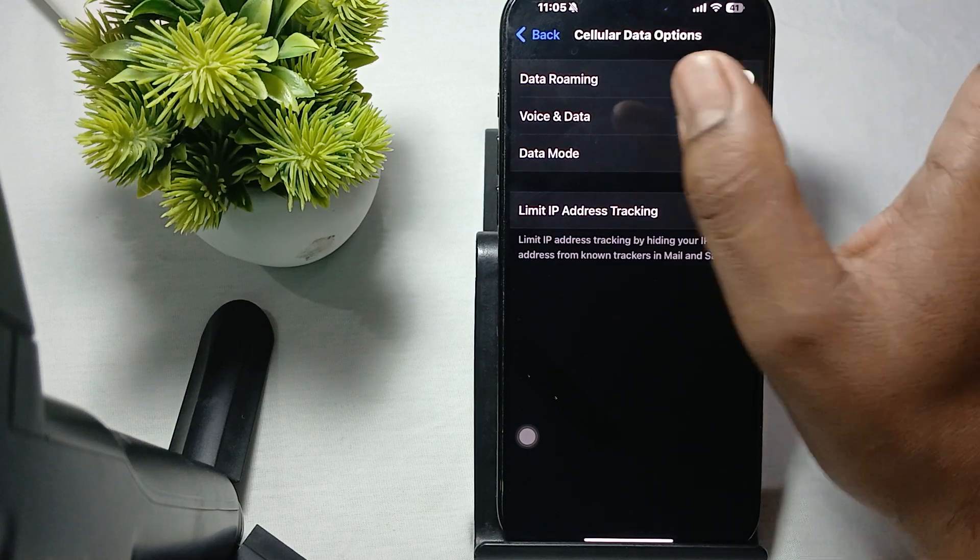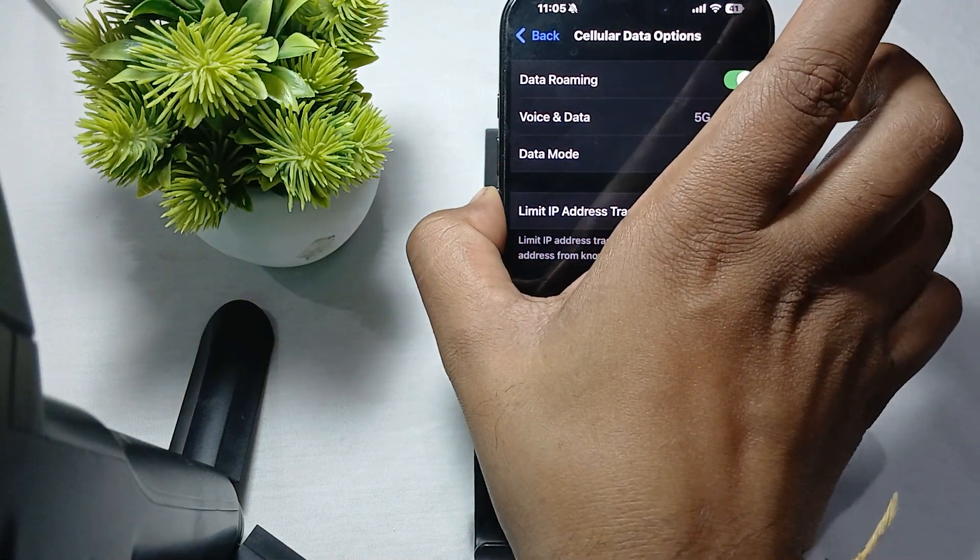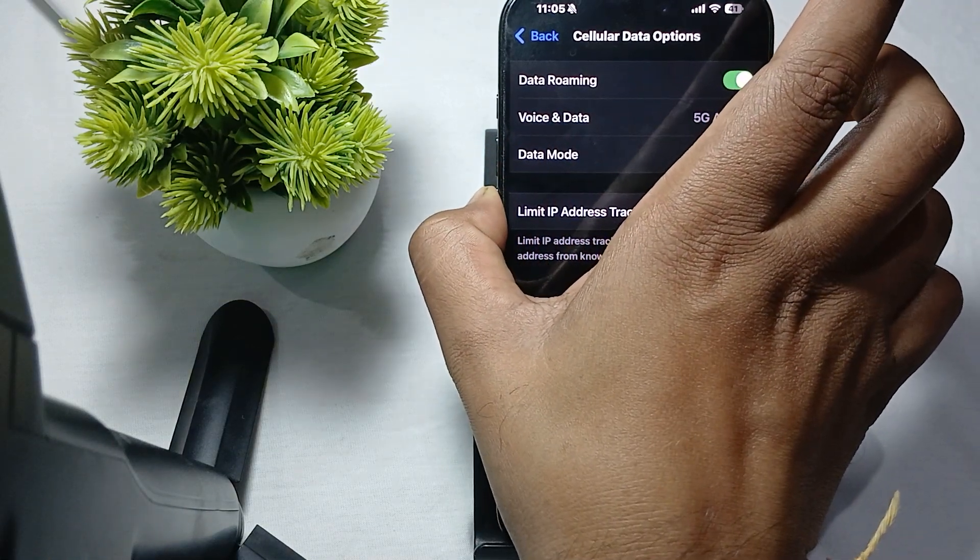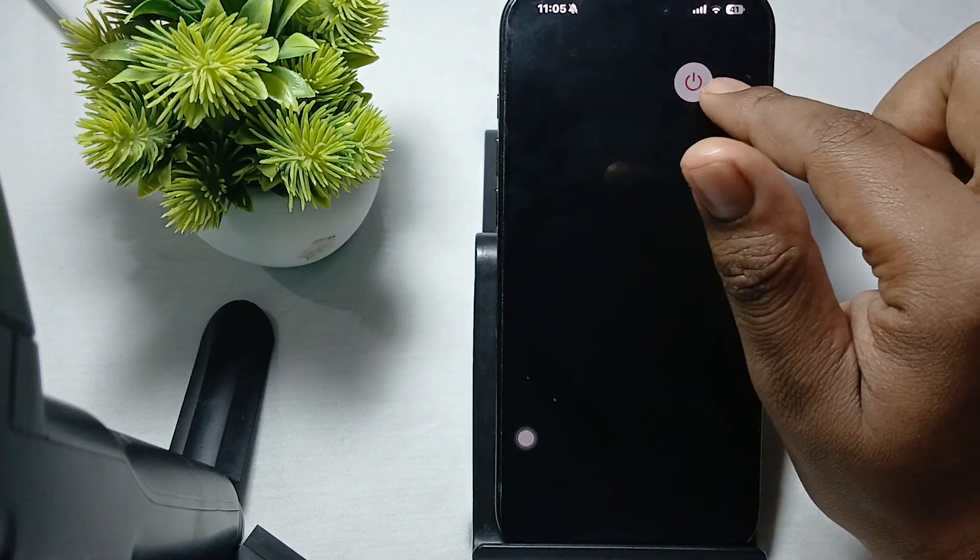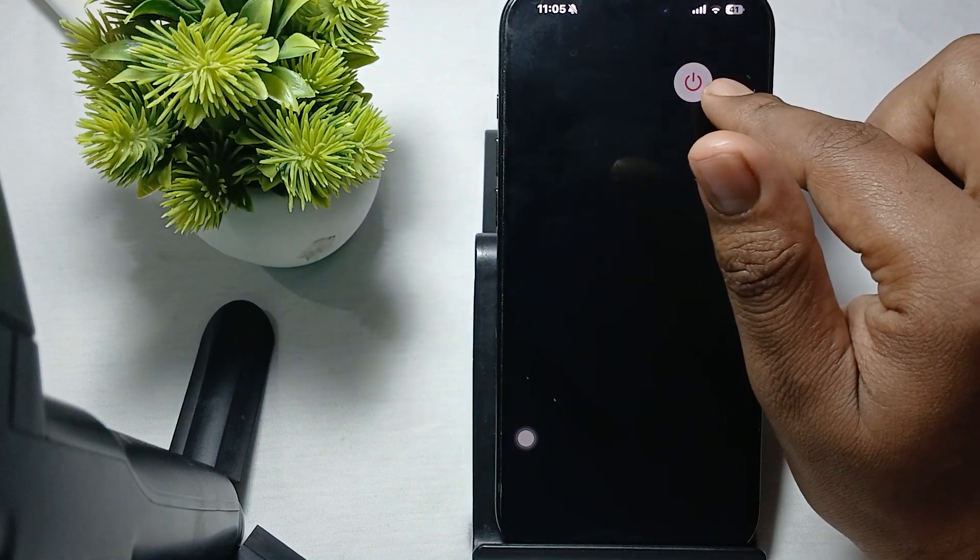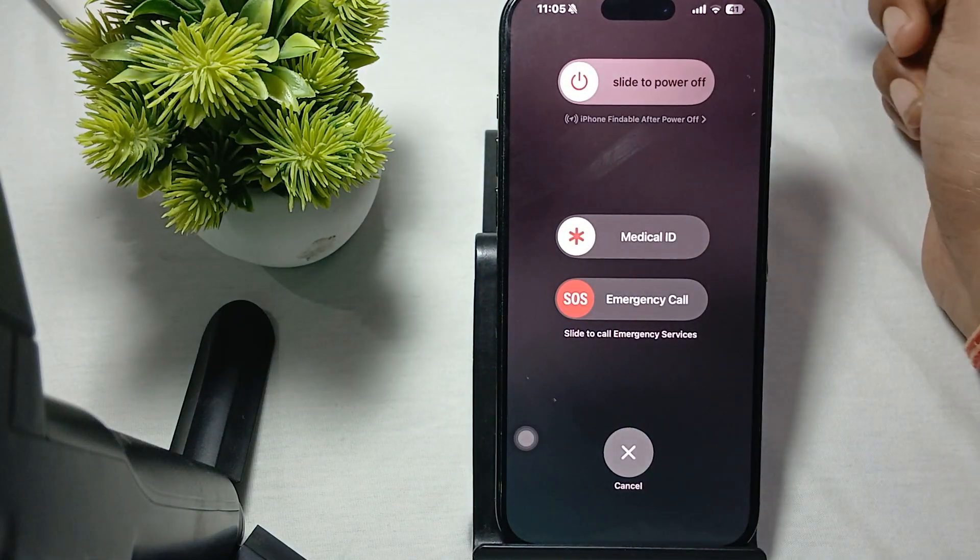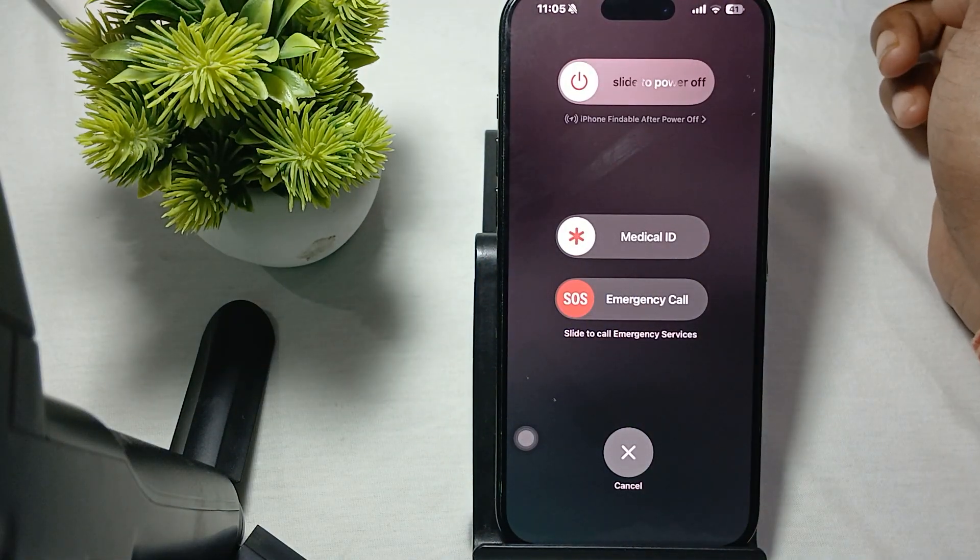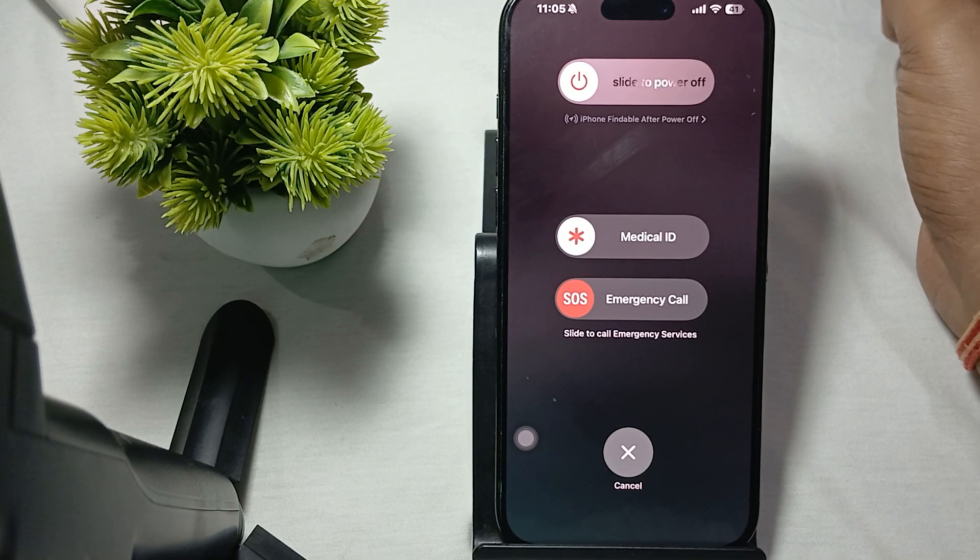You can also restart your phone. For restarting, press the volume down and power button like this, and slide to power off. After performing this step, you move to another one.